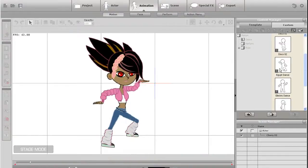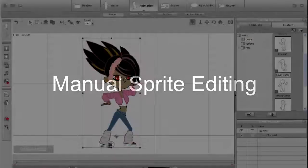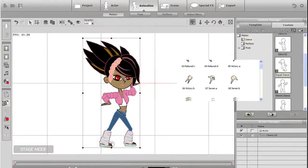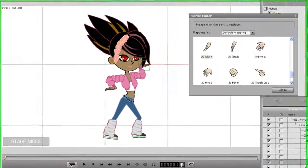I showed you puppeteering before, but another way you can animate vector based characters is through sprite replacement animation. I'll use my character here as an example.